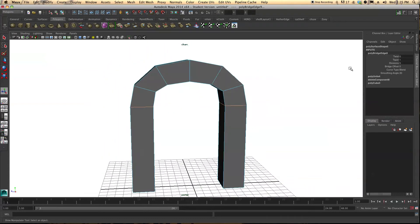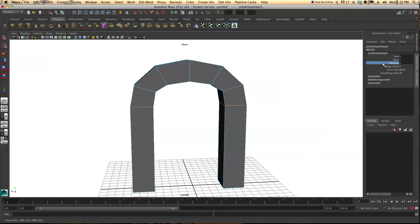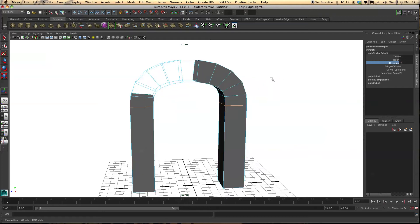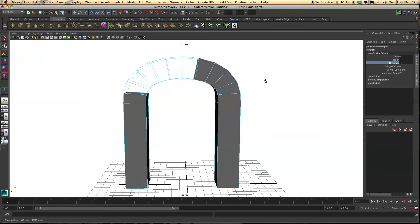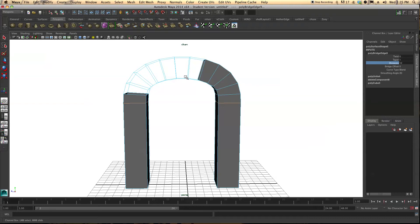Now if you want, this is not very smooth. We can come over here to divisions. Let's bring that up. Let's just say 11. Actually no let's go to 12. So as you can see there's this weird little glitch going on here. This is a standard Maya glitch.